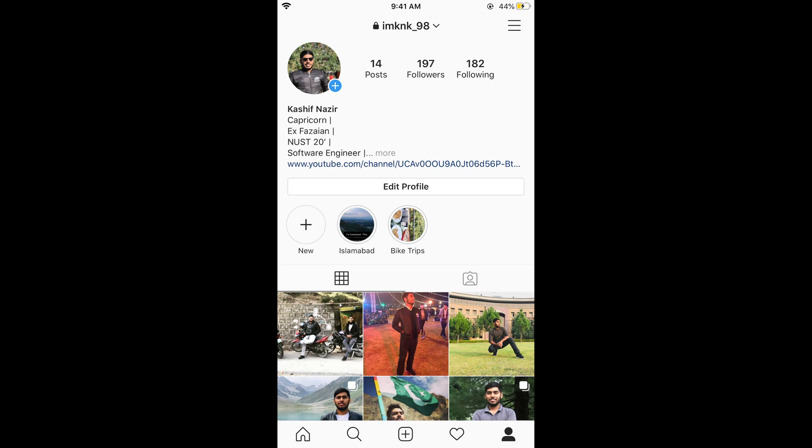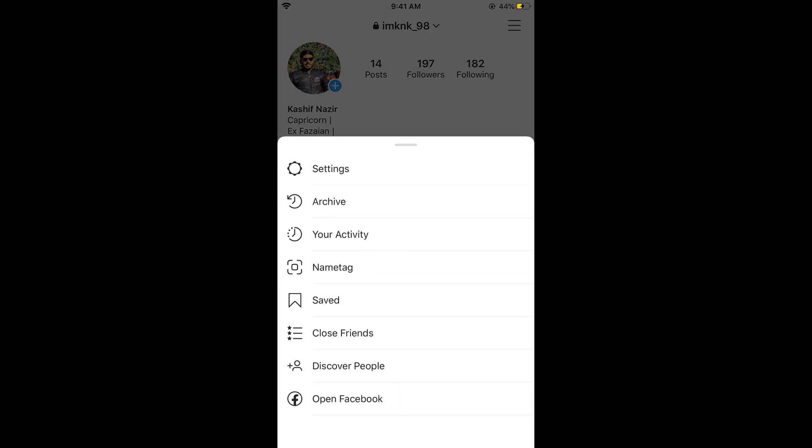On your profile, simply go and tap on these three lines at the right top corner. Tap on this.